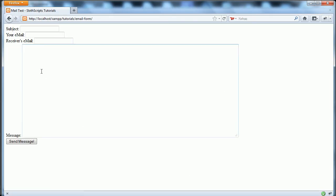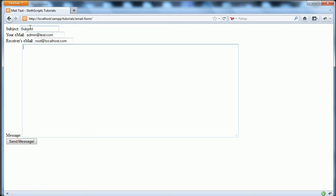Basically, what you have to do is fill out a subject, the email that you want to send from - so we'll say admin at test.com - the receiver email, which for me today is root at localhost.com. It's not a real email, but then the message - we are going to send a test message.